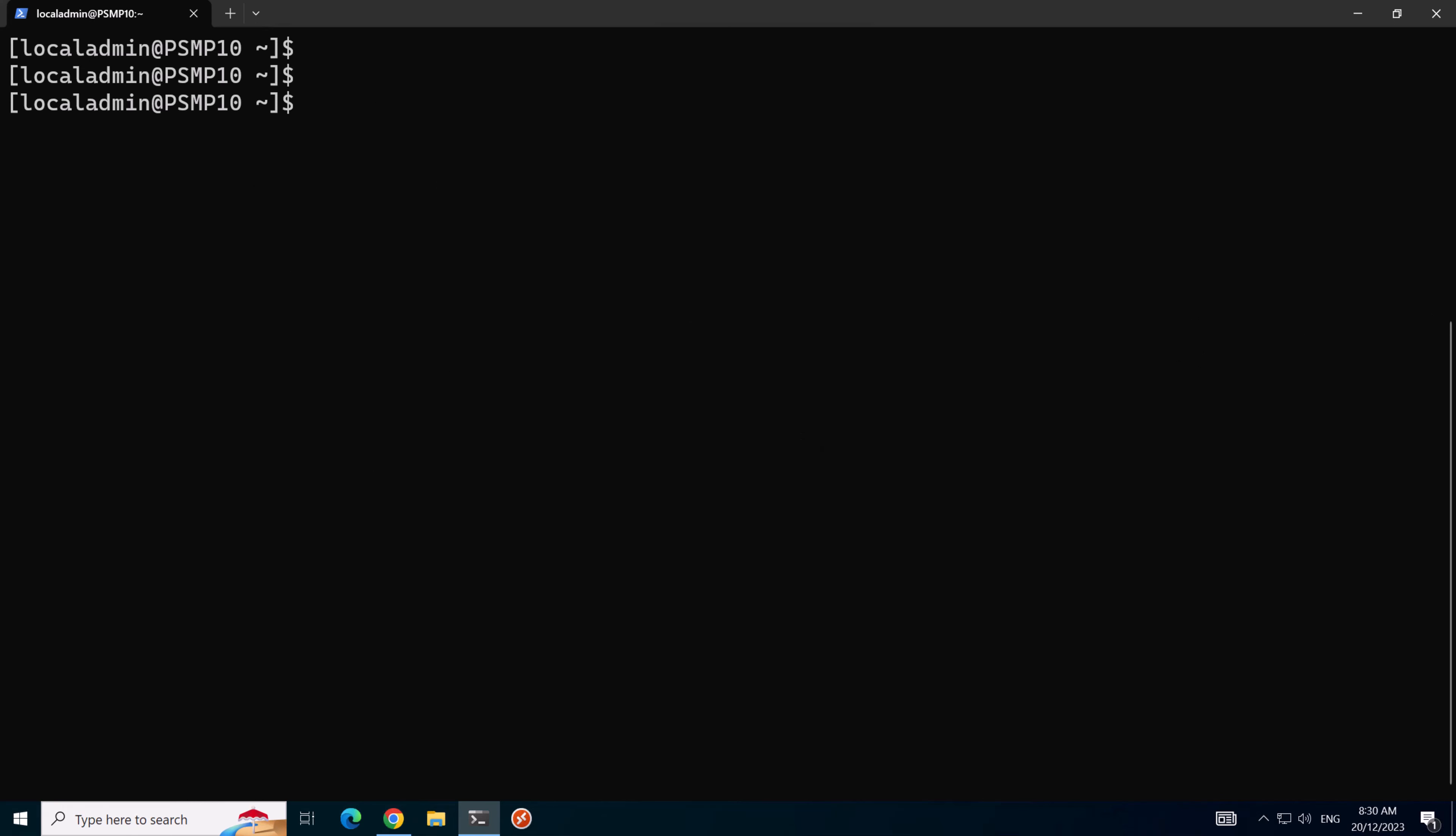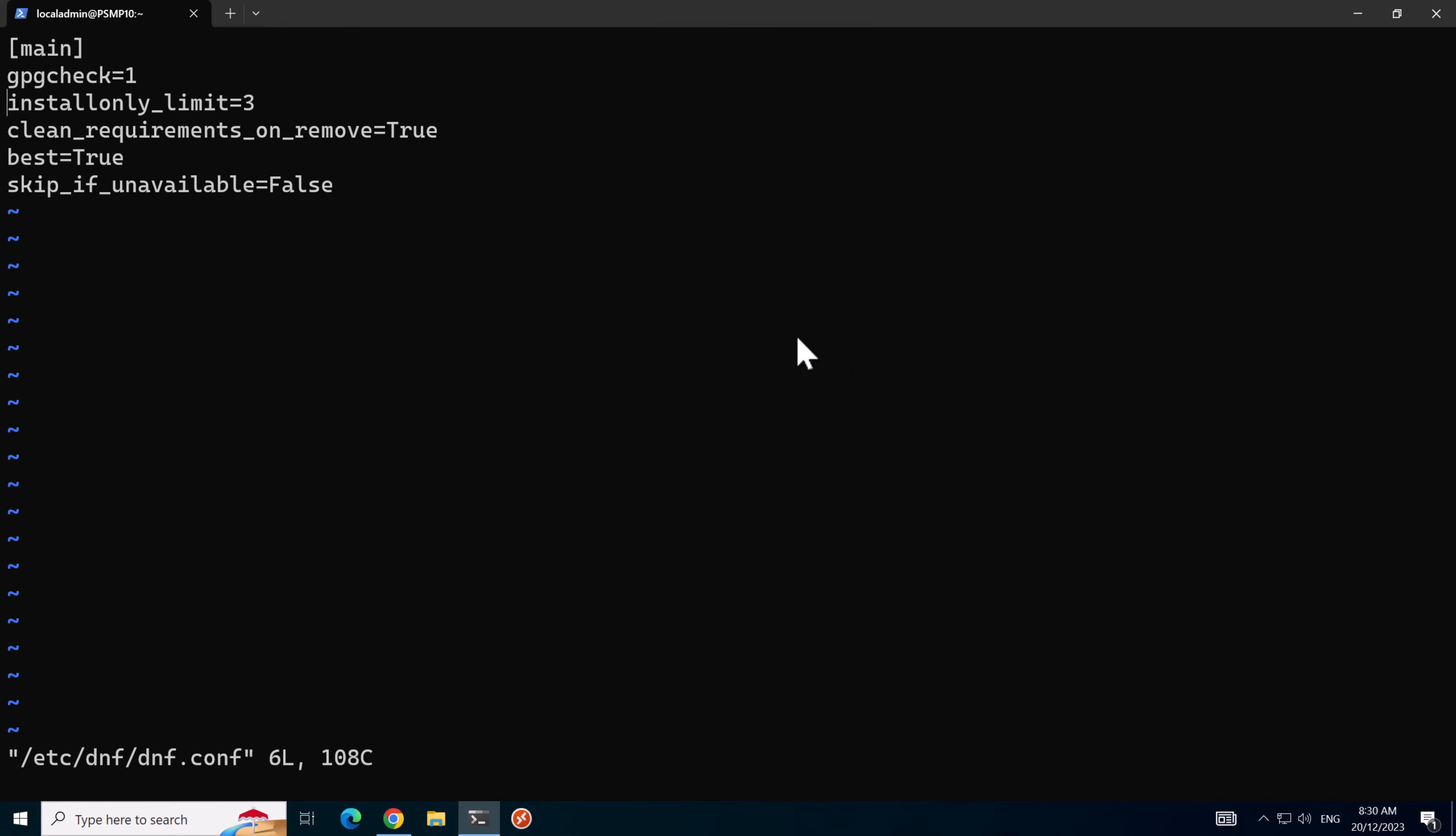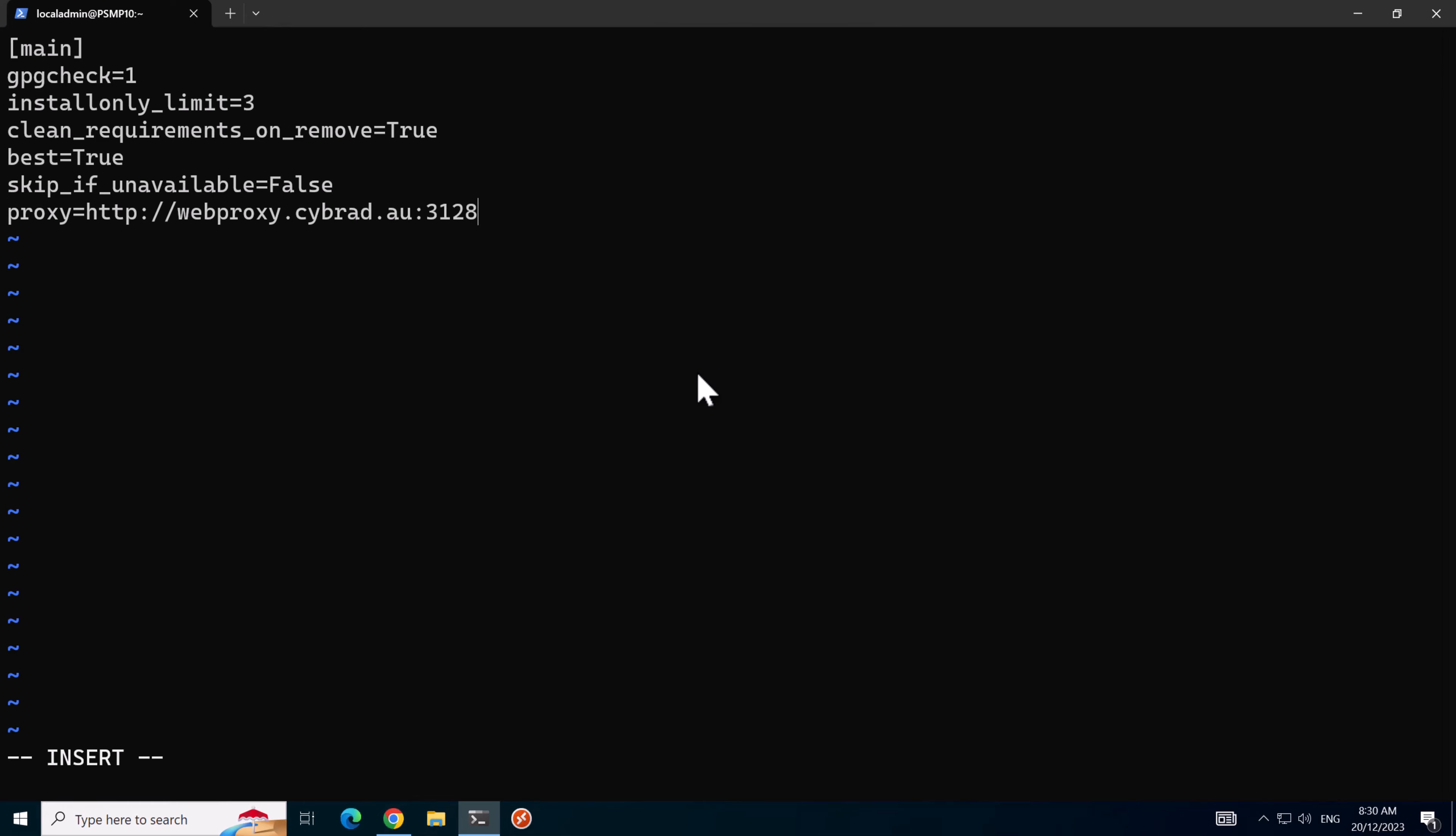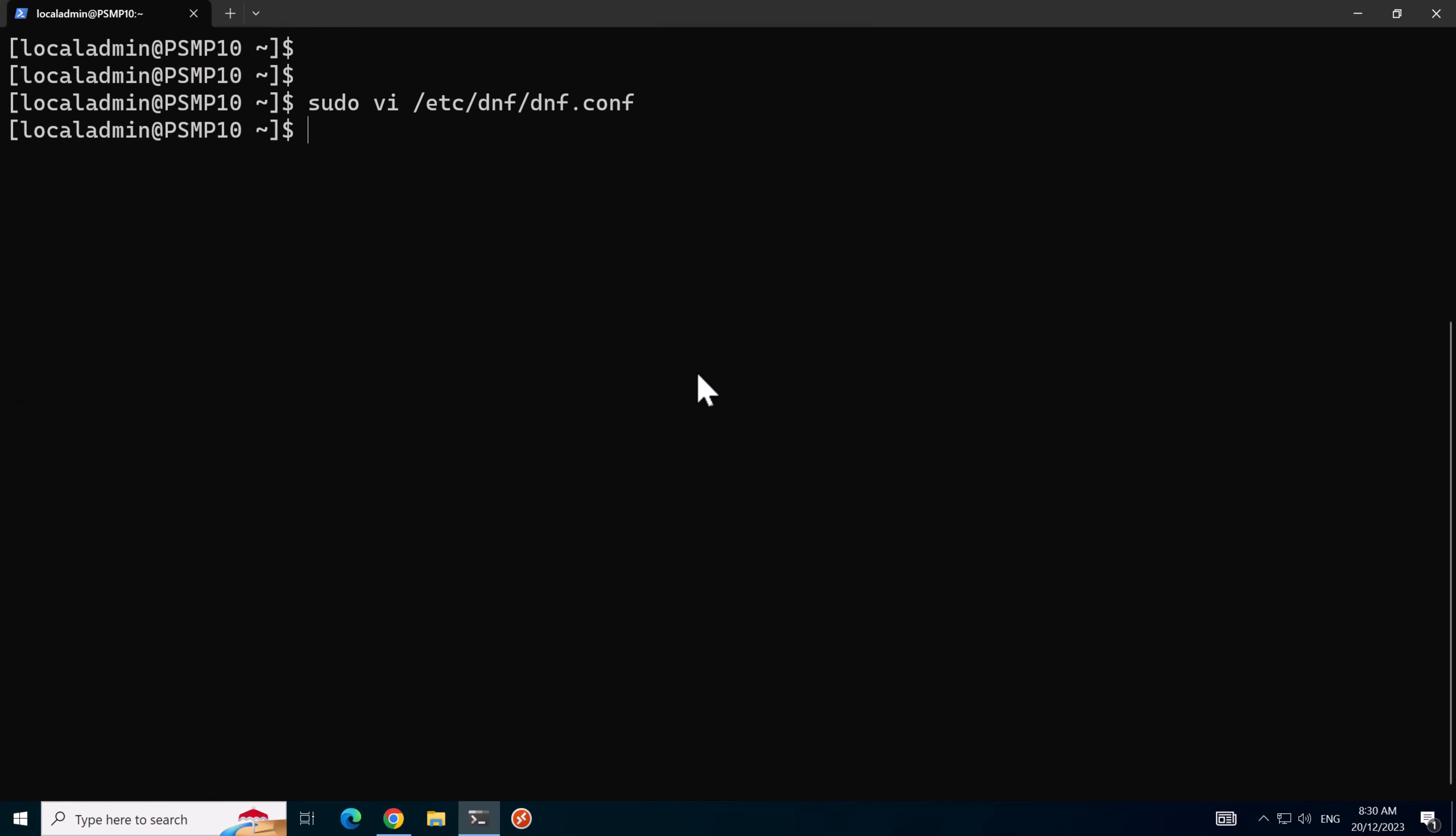To get dnf working we'll edit the dnf.conf file just so we can install a few packages via the proxy server. We'll go to the bottom here, hit I for insert, make a new line and add in the proxy details. What this will do is allow dnf to download via the proxy server. Hit escape colon and then wq for write quit.